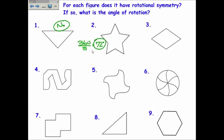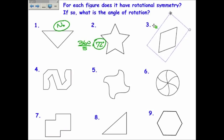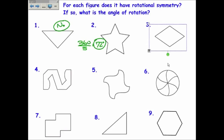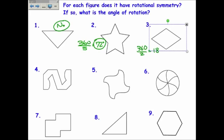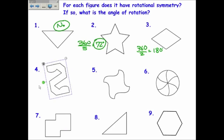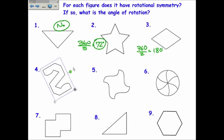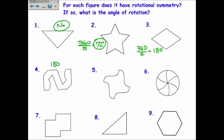Number three — if I rotate that around, it looks the same twice, so 360 over two is 180 degrees. You can probably see on its own that rotating it 180 degrees gives the exact same thing. Because it's 180, it also has point symmetry. Number four is also 180 degrees and would also have point symmetry.